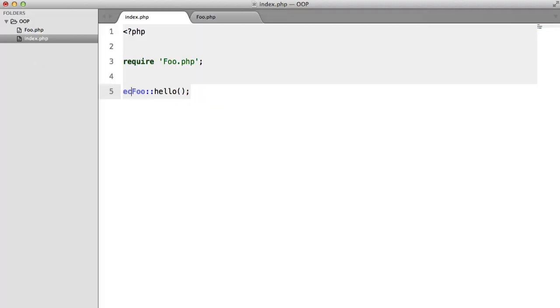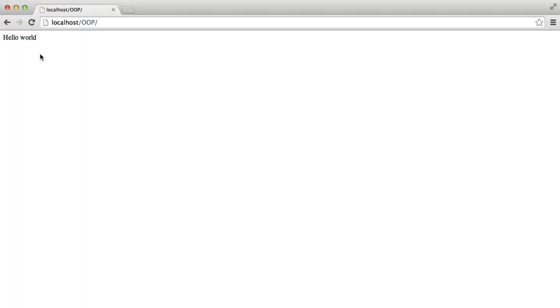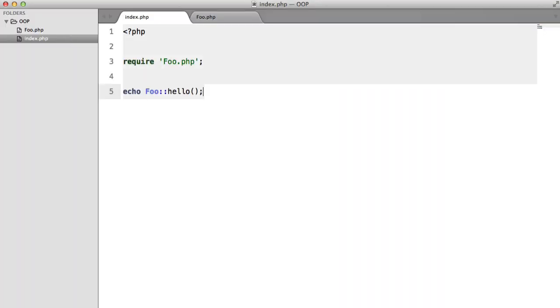So if we look in our browser, hit refresh, and we need to echo this, we get hello world. And like earlier, like always...